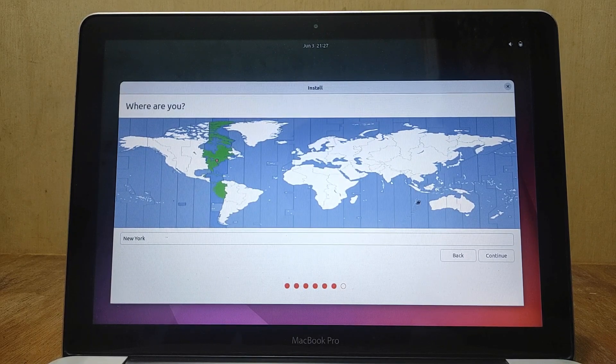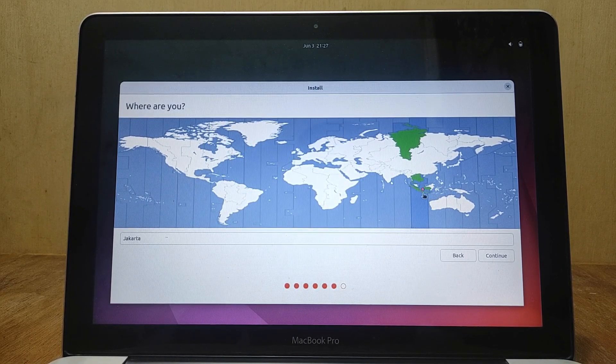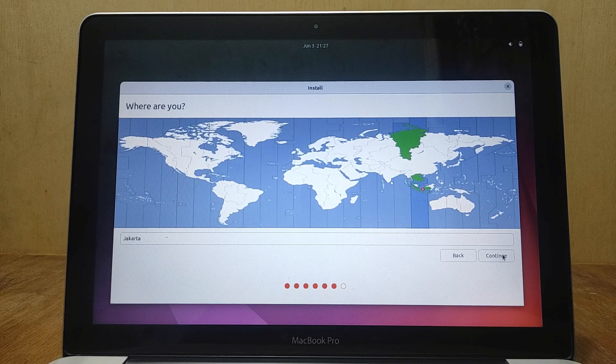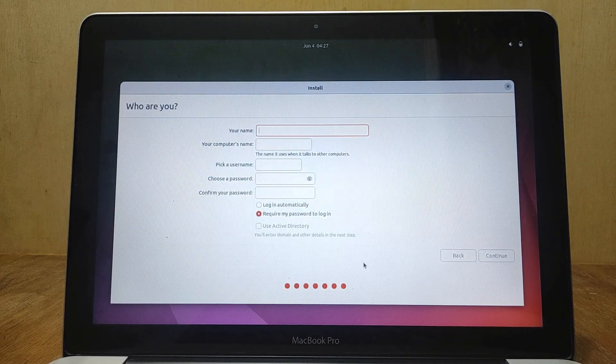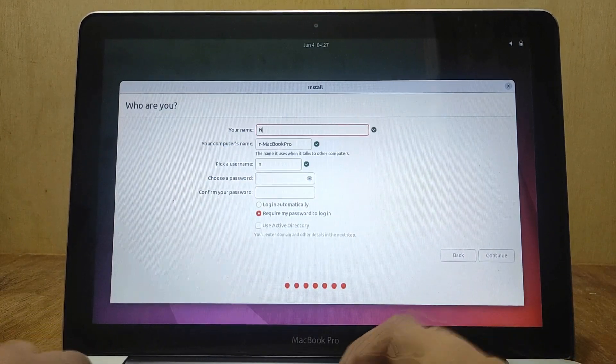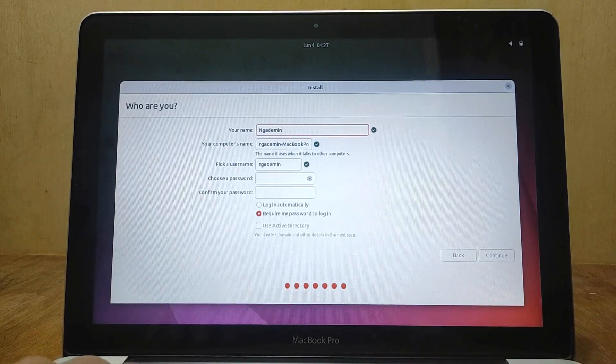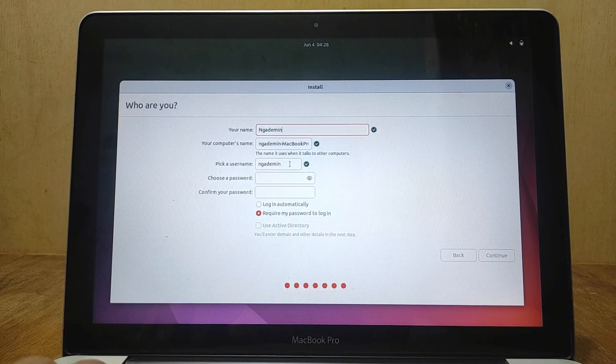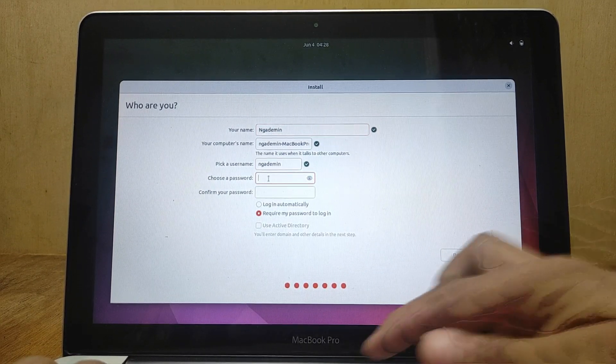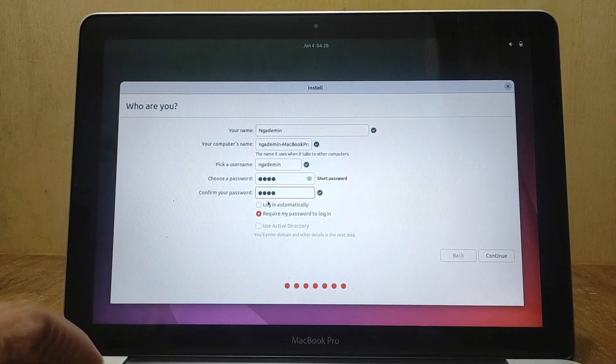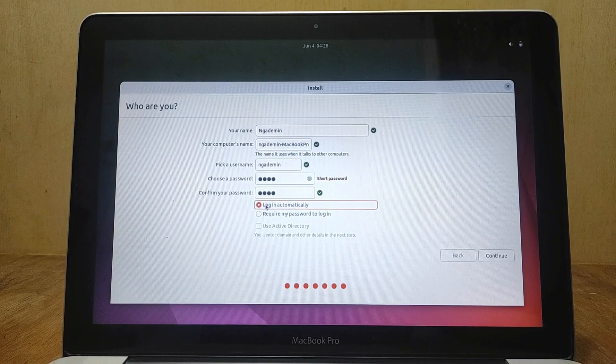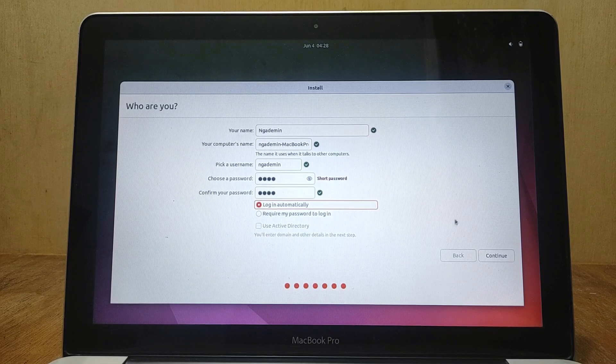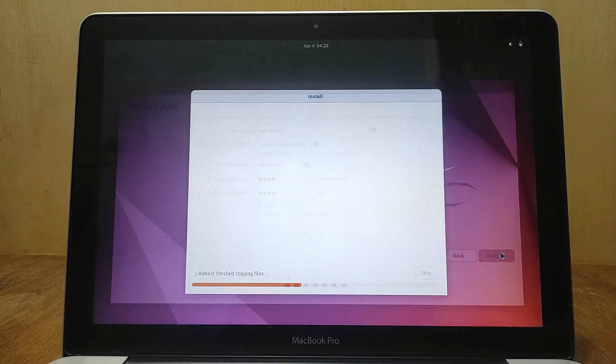Then select your time zone and click continue. In the user and password configuration section, fill in according to your configuration. Because I don't want to enter my password when logging in, so I click login automatically. Then click continue.